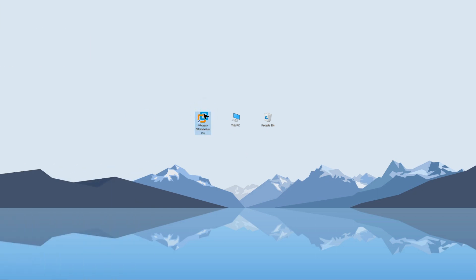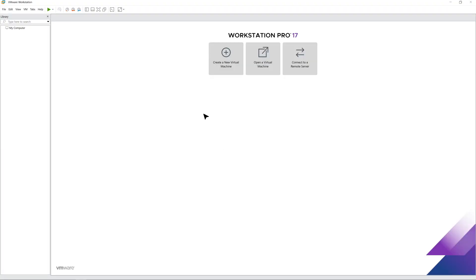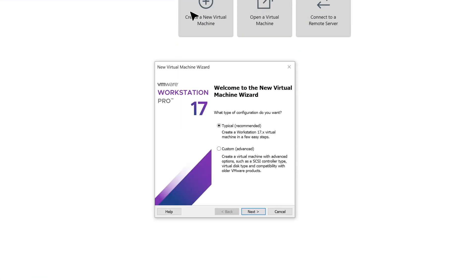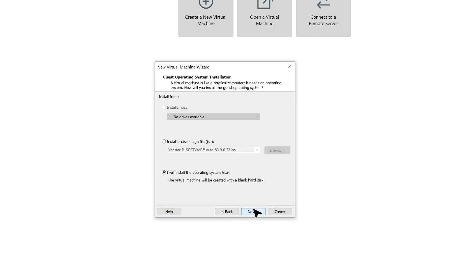Find Create a New Virtual Machine, then click on it. Here we choose Typical. Of course, if you're familiar with the process, you can also click on Advanced for more customizations. Click on Next.